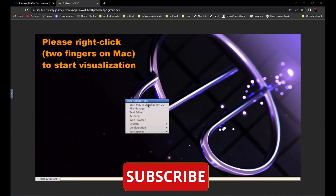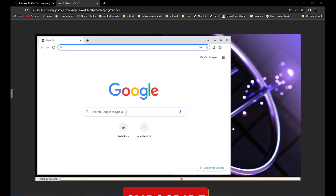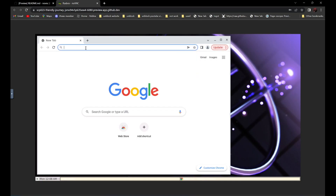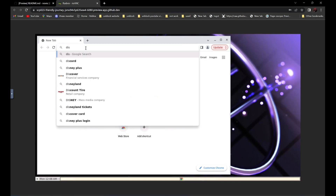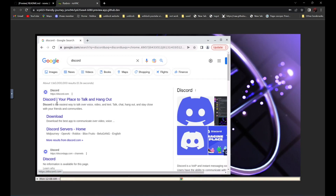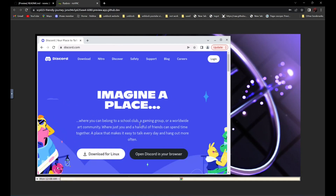Then right-click and find Web Browser. Now all you have to do is go to the website that you want. For example, if you want to go to discord.com, just search Discord. It should be the first one — 'Discord, your place to talk and hang out.' Click on it, and as you can see over here, it is not blocked anymore.